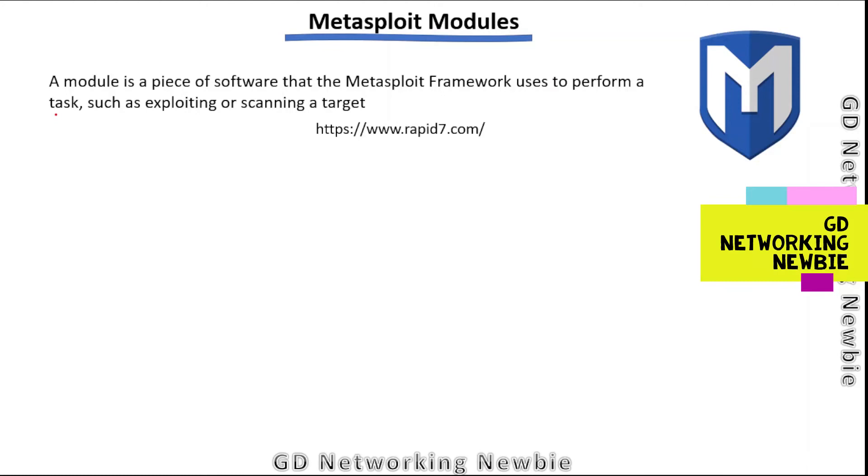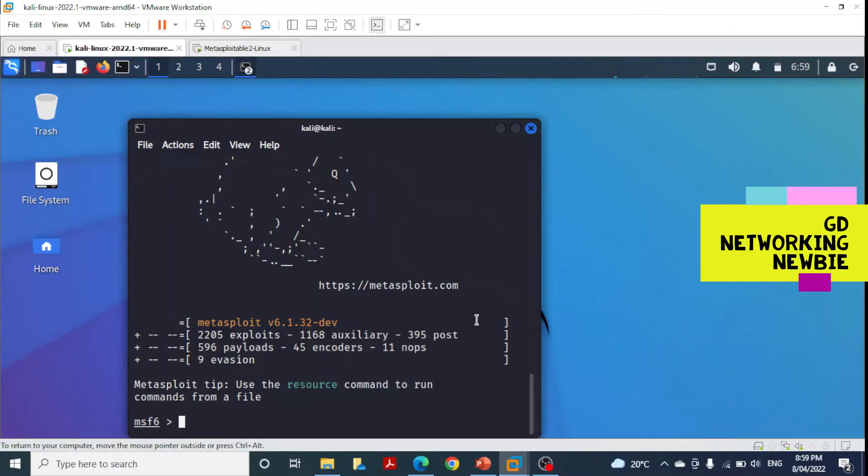Modules are how we interact with the Metasploit framework. A module is simply a piece of software that Metasploit framework uses to perform tasks such as exploiting or scanning a target.